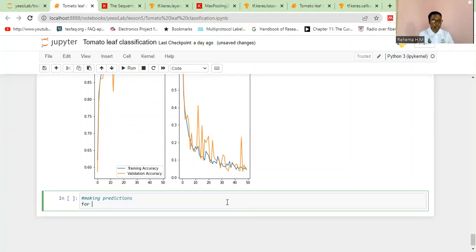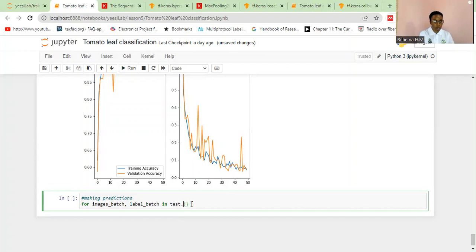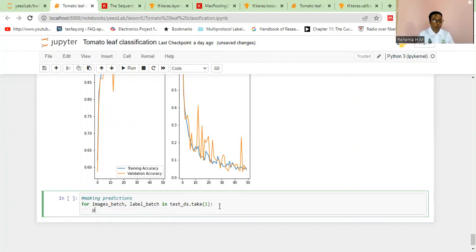We're going to use a for loop with the images batch and label batch in the test dataset, and we're going to take just one batch from this test dataset.